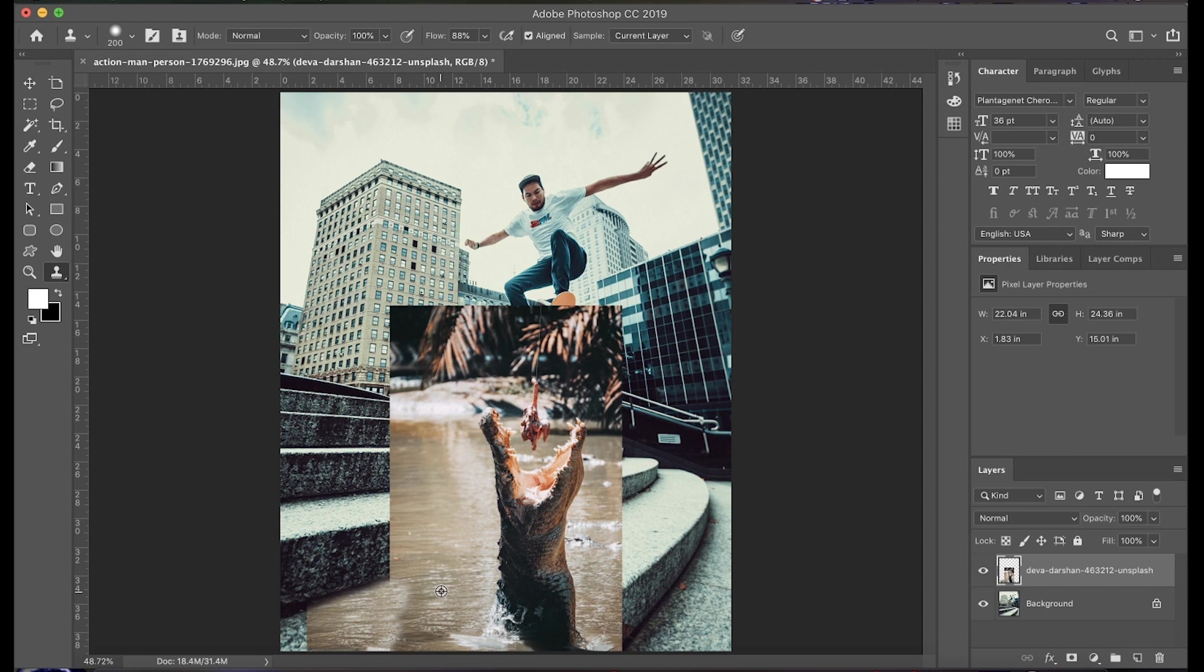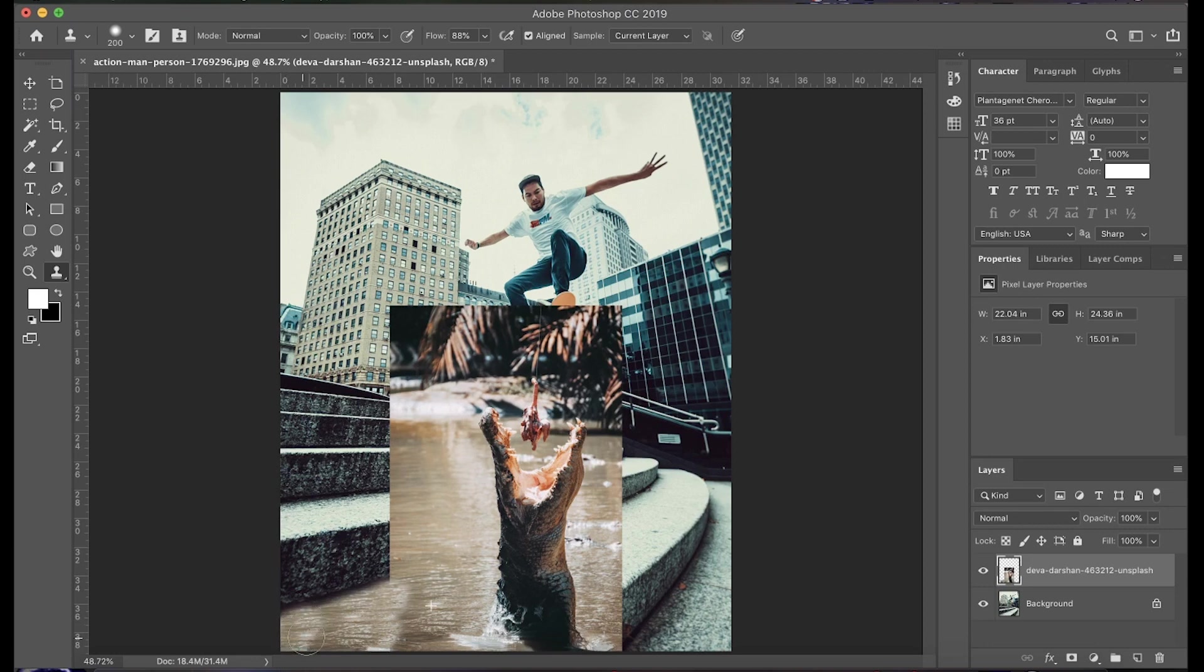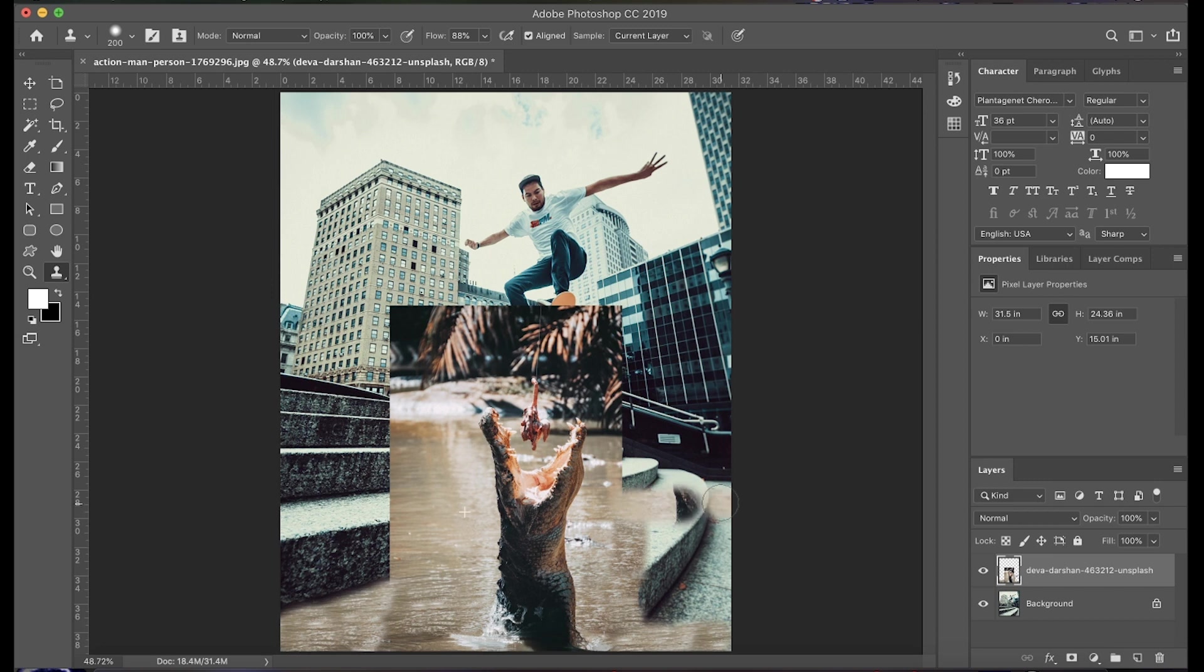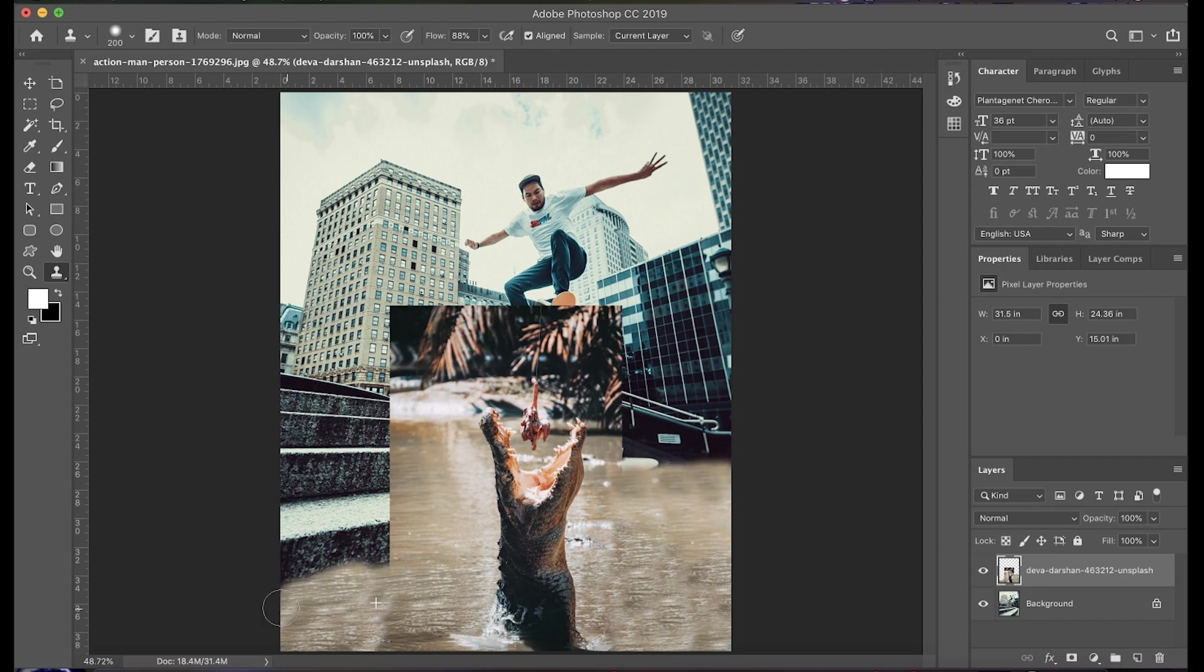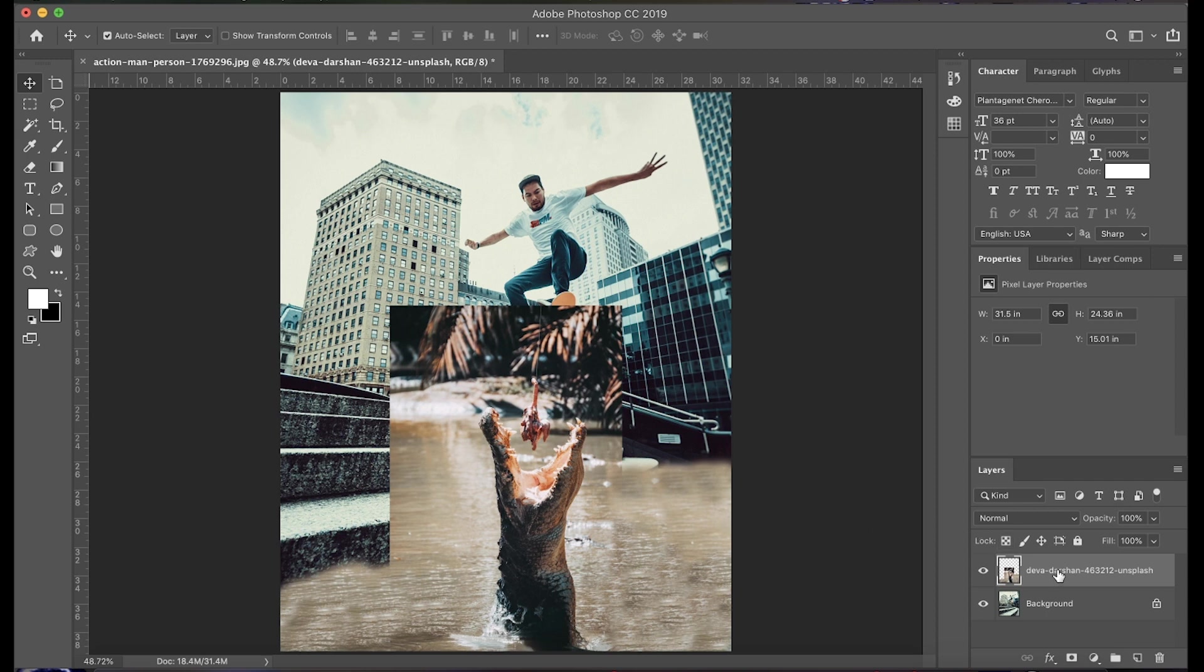Now we'll go back and forth, just clone stamping, selecting new areas of the water to fill in. All right, now that that's finished, we're going to go ahead and actually begin to remove areas of the image to just make this transition a little bit more seamless.